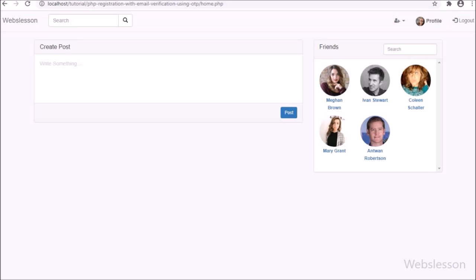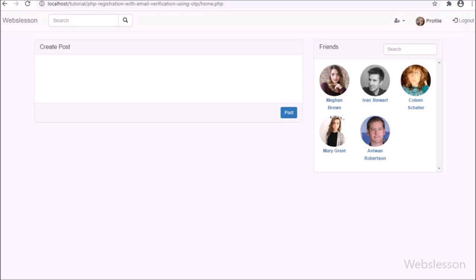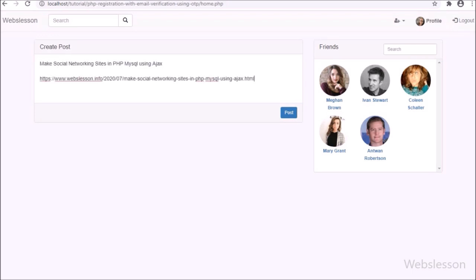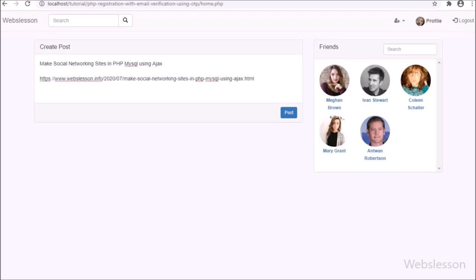In the previous part, we learned how to share a post in this social networking websites project. Now in this share option, we have also added this URL feature. So suppose a user shares a URL with text content, then this feature will fetch meta content from that URL and display it under the share post block, and the user can share that content.